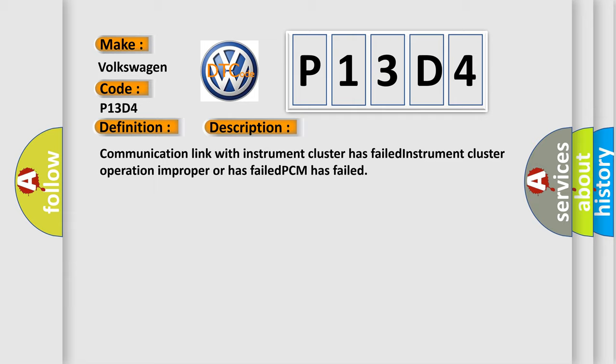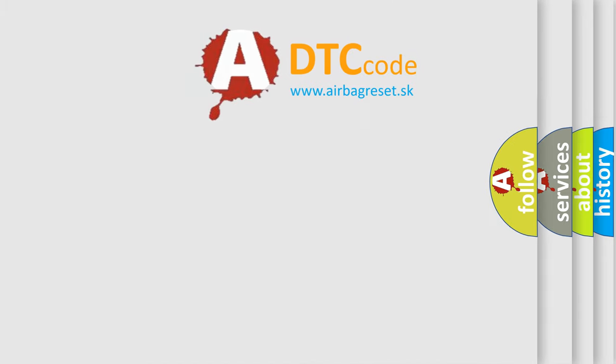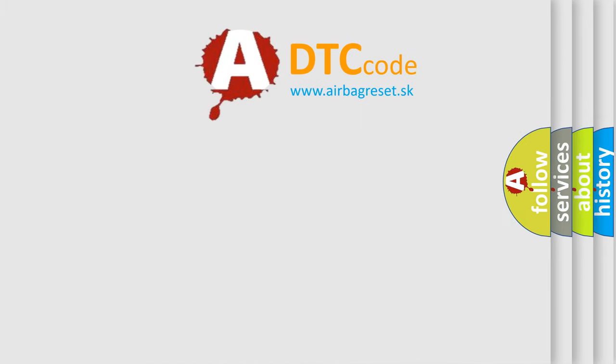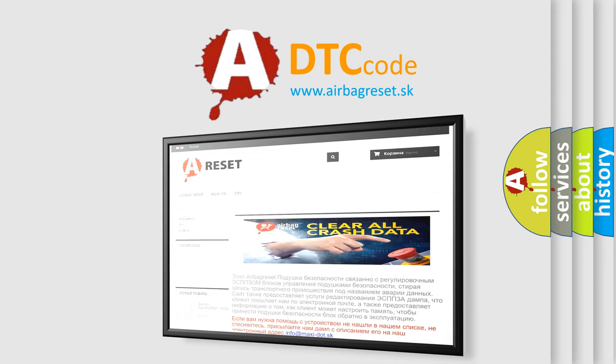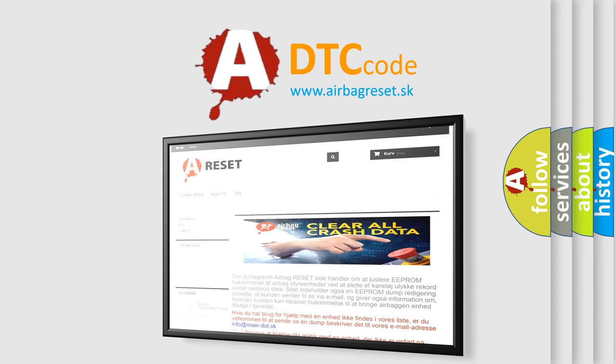The Airbag Reset website aims to provide information in 52 languages. Thank you for your attention and stay tuned for the next video.